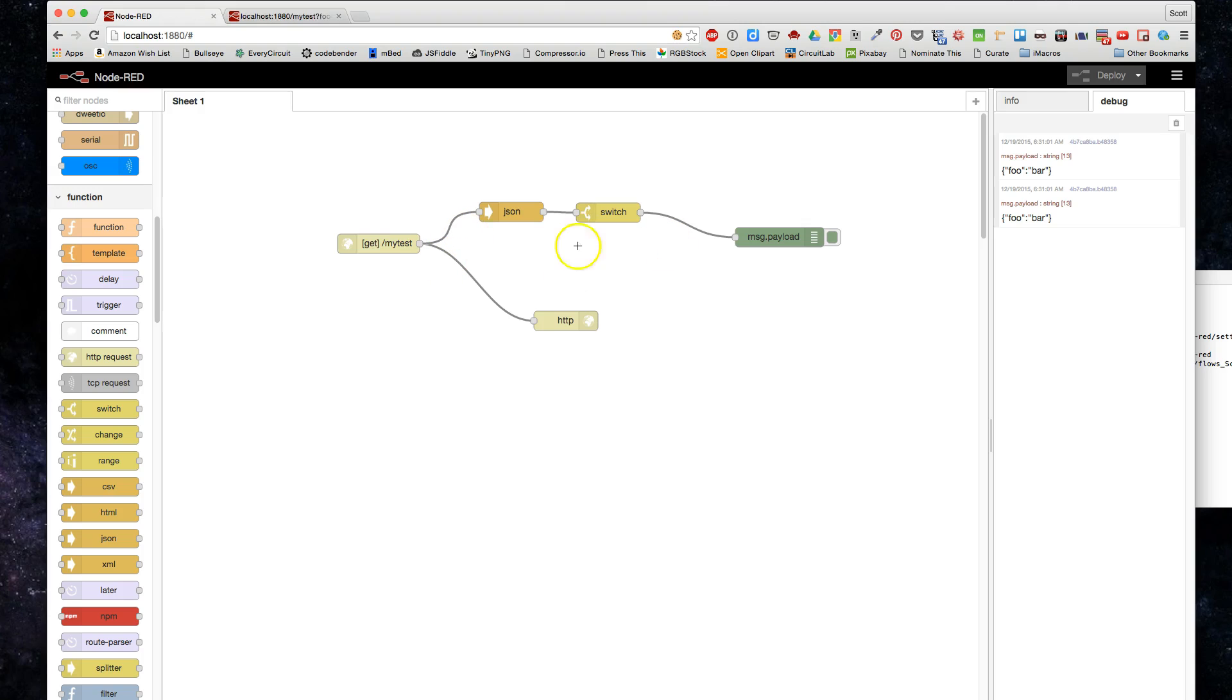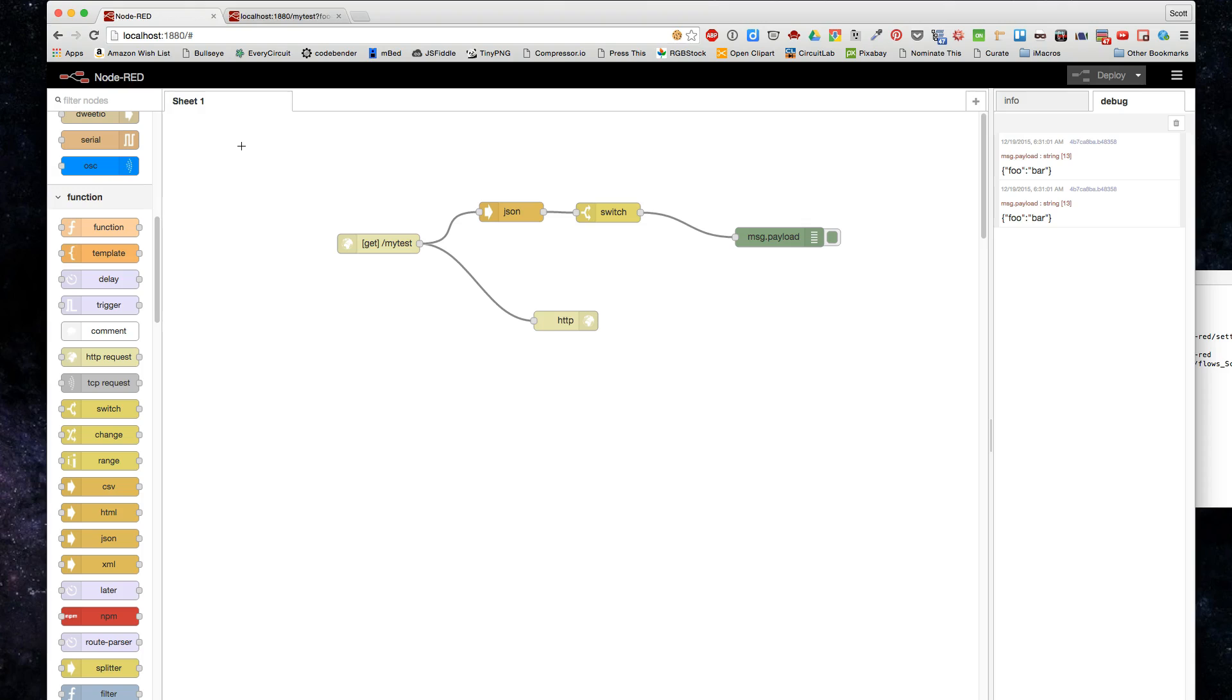We now have a server running on our localhost on port 1880—you can reconfigure that, but that's the default port. That's a very basic concept to keep in mind.